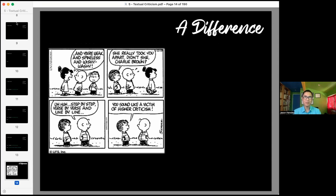Here's a nice little comic to start off. It says, 'You're weak, spineless, and wishy-washy.' 'She really took you apart, didn't she, Charlie Brown?' 'Uh-huh, step by step, verse by verse, and line by line.' 'You sound like a victim of higher criticism.'